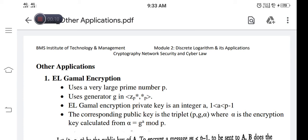Good morning students. Today we are going to continue with the module syllabus with respect to other applications — that is about ElGamal encryption. We have studied various encryption and decryption algorithms with the usage of various prime integer values and how they are going to compute the secret key between two parties. Let us now see ElGamal encryption and how this algorithm is efficient compared to other algorithms.